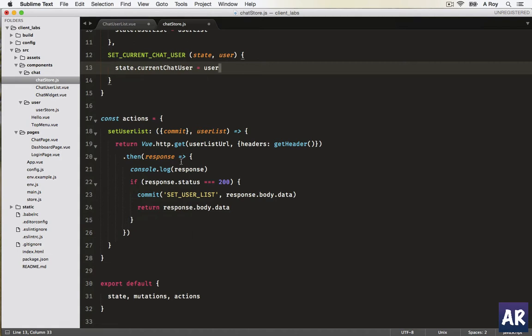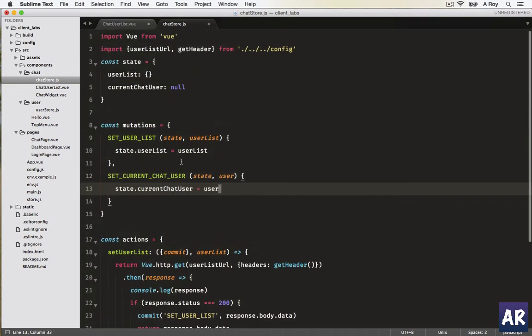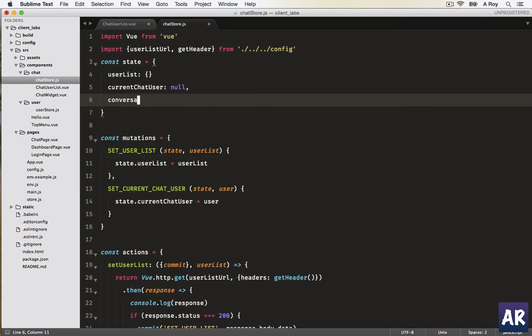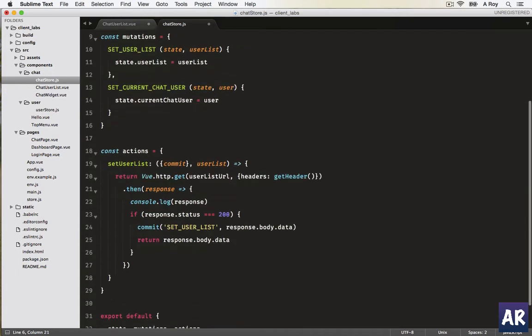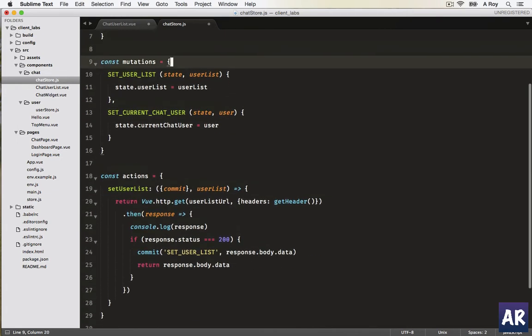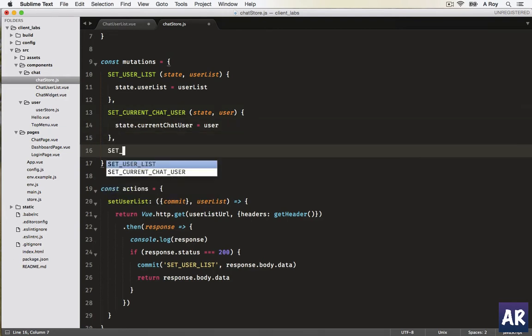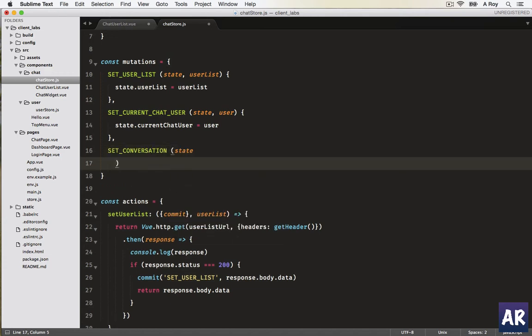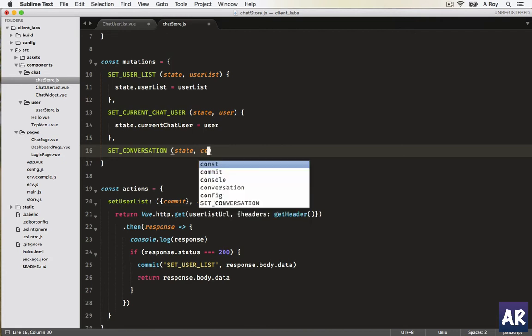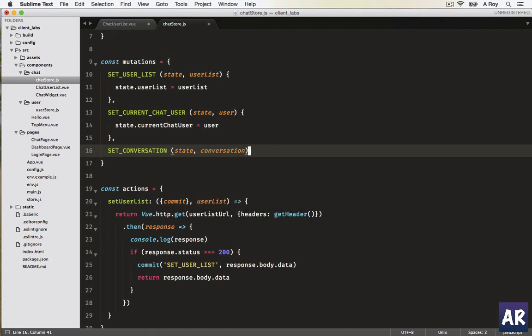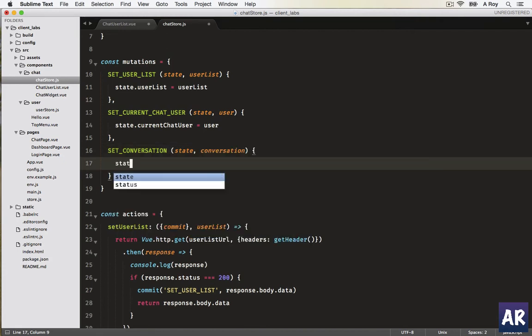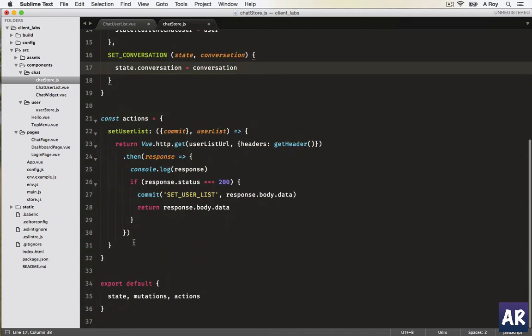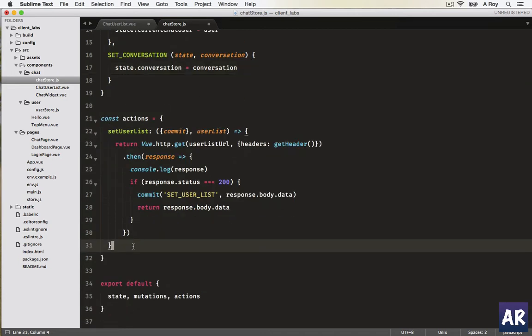We will simply do state dot current chat user equals user. Simple enough. Now we need to get the user and its conversations. One more thing which we will add is conversation. Although we are not going to handle it right now, we can create this in the mutation which is set conversation. It should be the conversation. Now let's go to set current chat user.